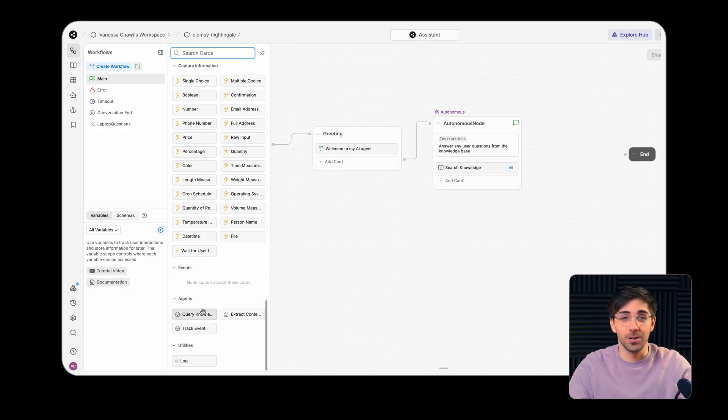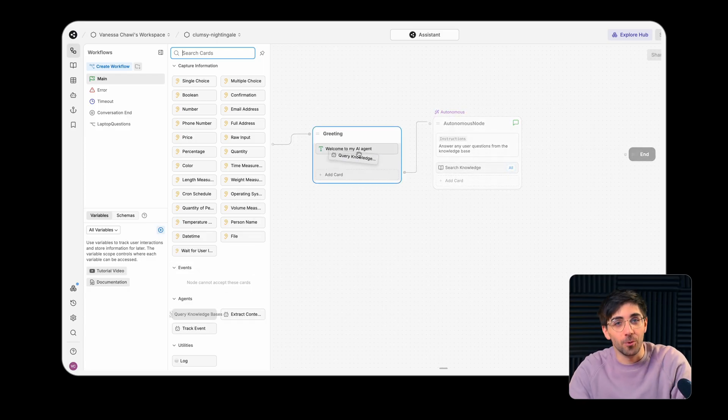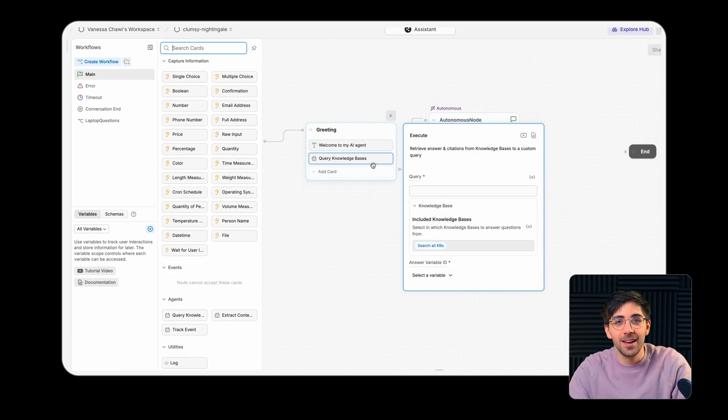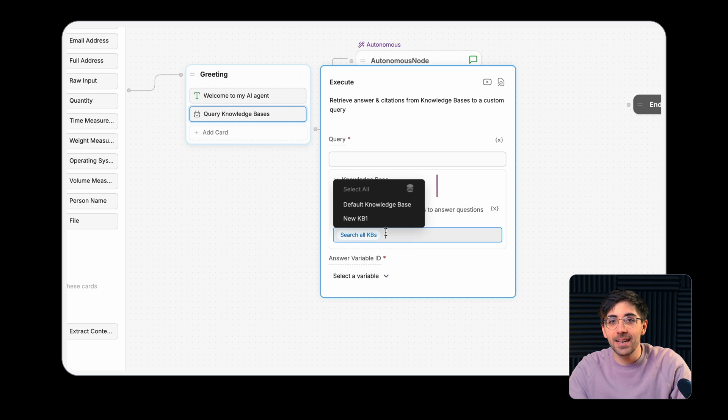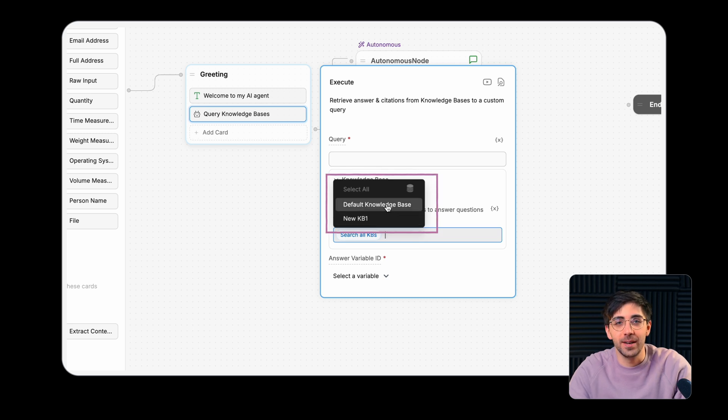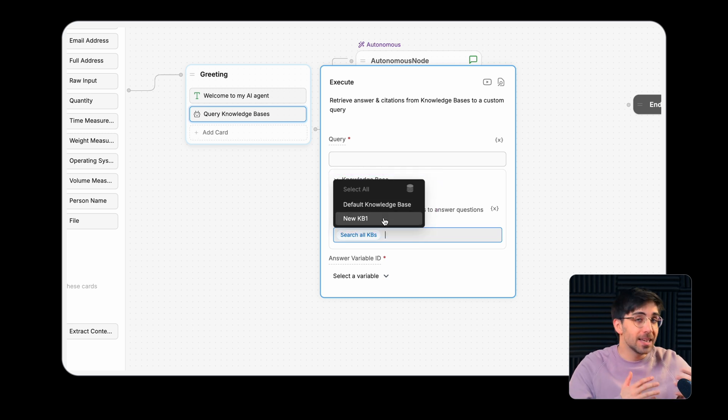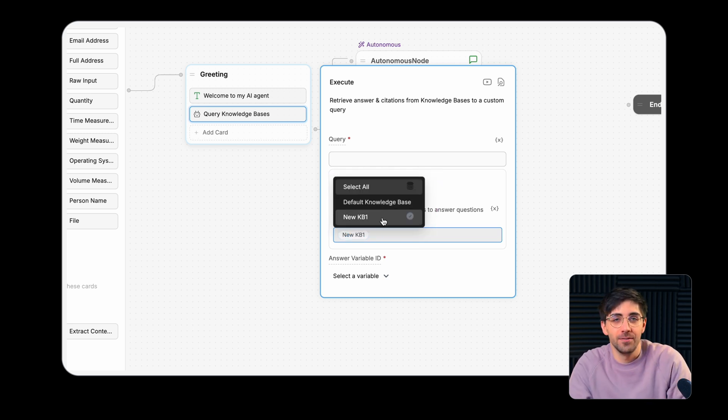When your agent is answering questions or performing tasks, you can indicate which knowledge bases it has access to at a given point in the conversation.